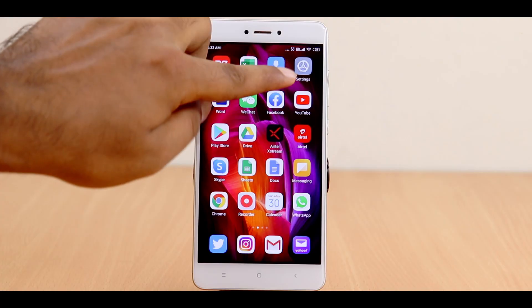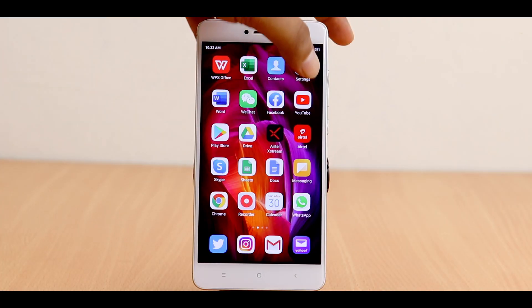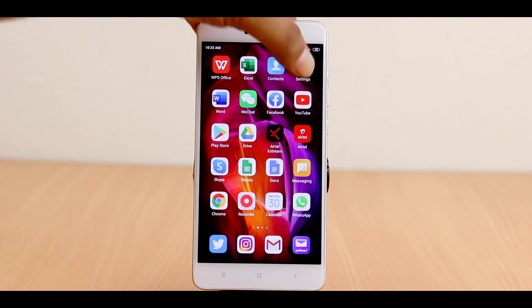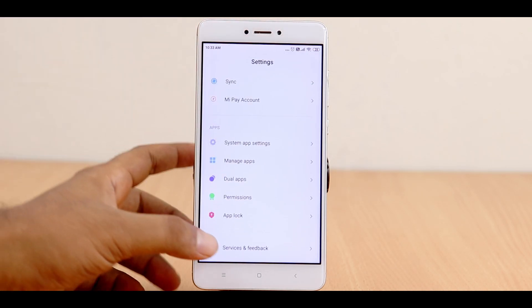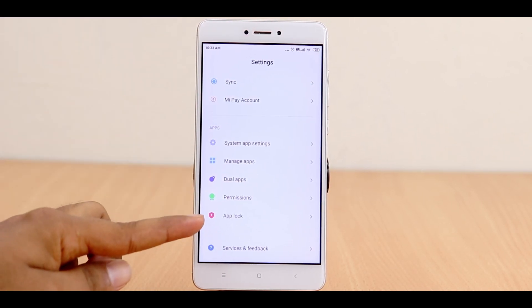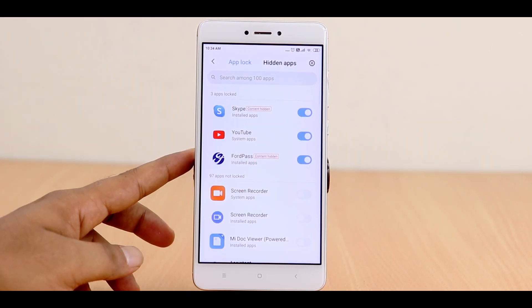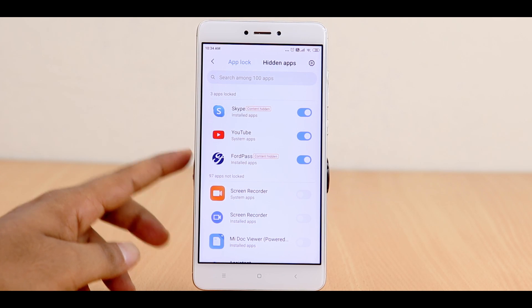Once your updates are done, go to Settings and find App Lock in the settings menu. Select the App Lock option and you will see a list of all the installed apps on your screen.